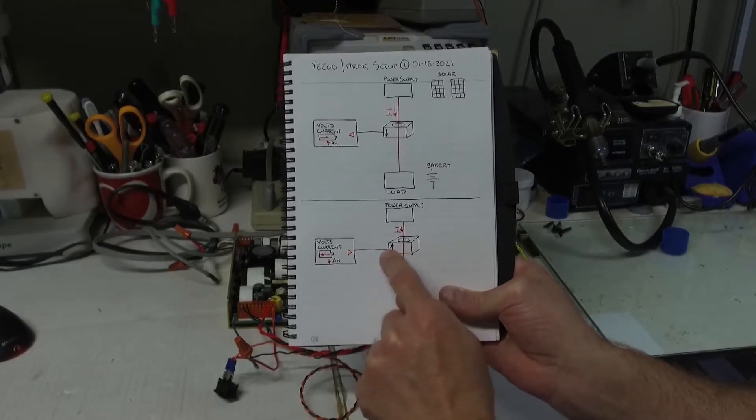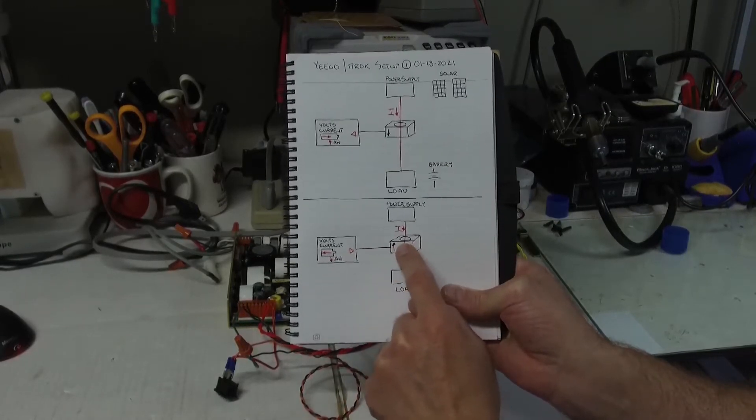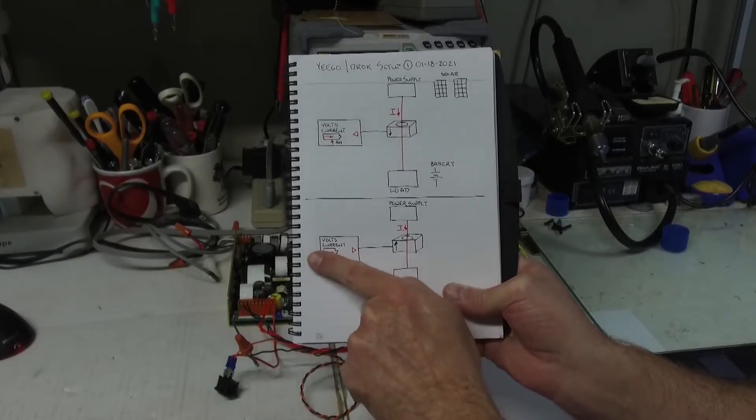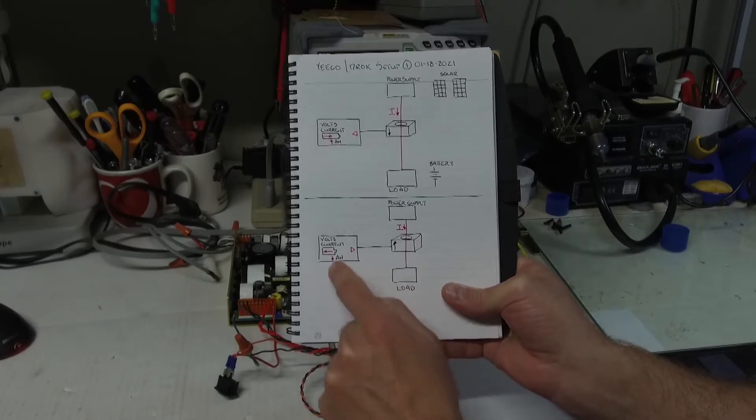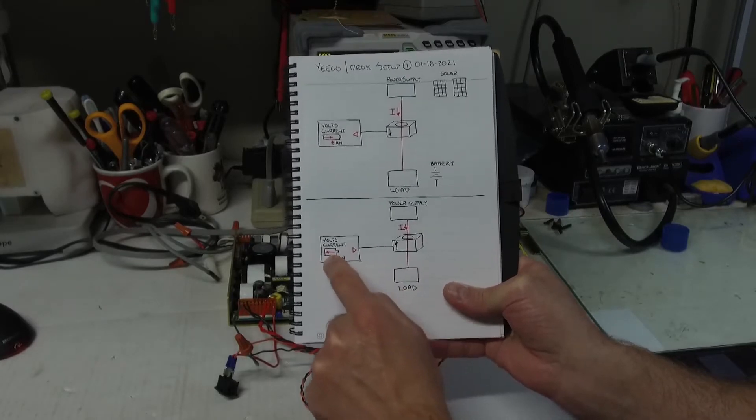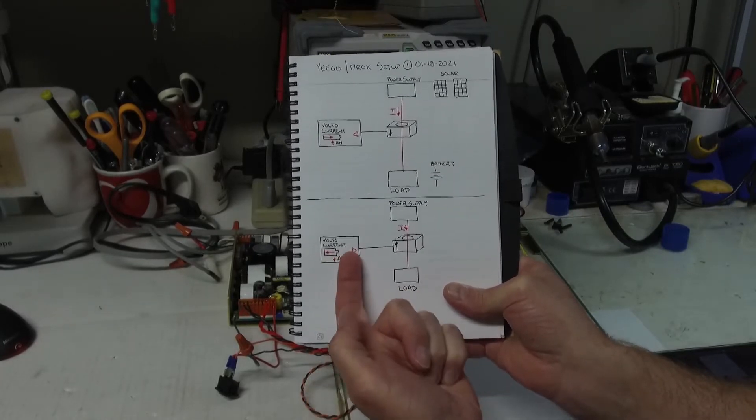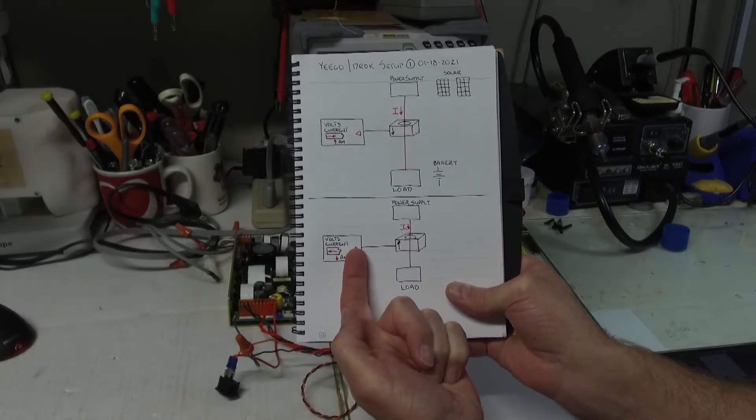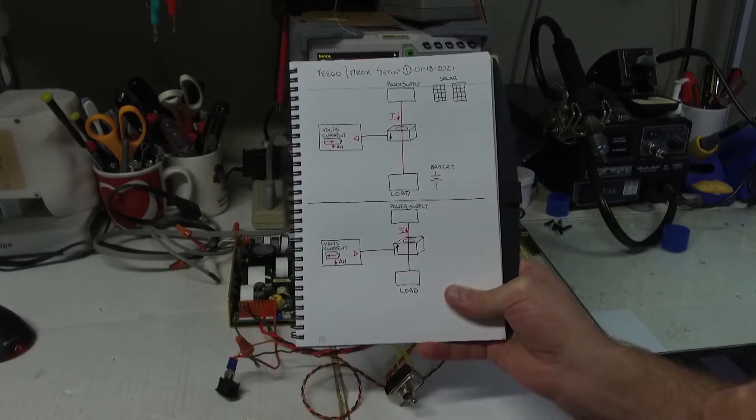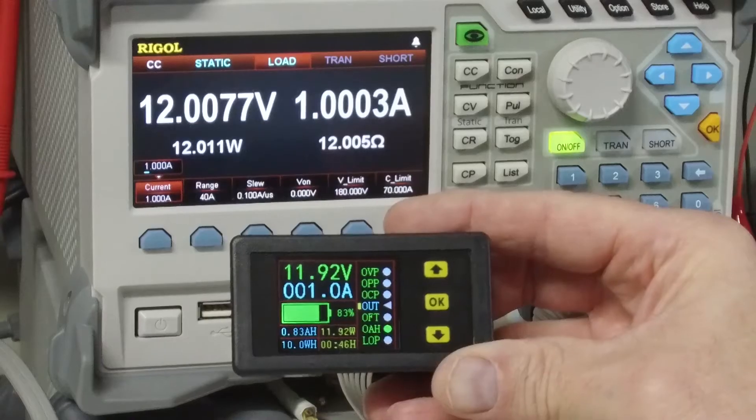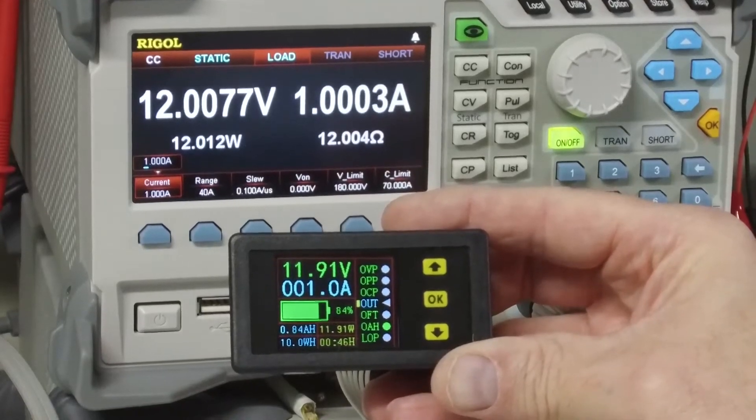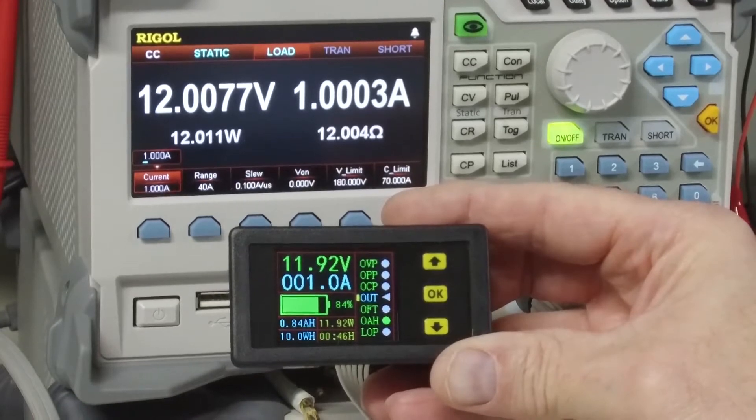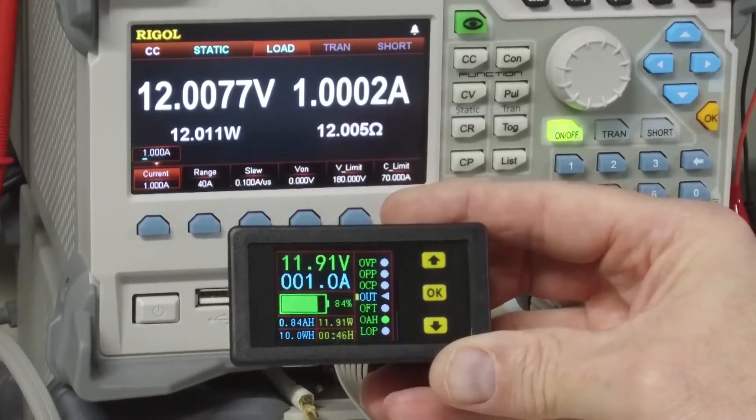If I flip the sensor around, we'll see that the battery decreases, the amp power accumulation decreases. This little arrow here ends up pointing out.